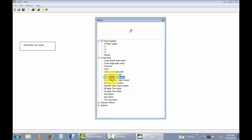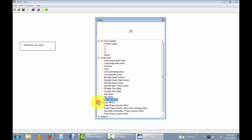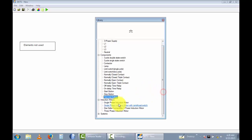There is a contact lamp, limit switch, two-pole limit switch, normally-close contact, normally-close triple contact, normally-open contact, normally-open triple contact, off-delay time relay, on-delay time relay, start button, stop button, and two-way buttons.